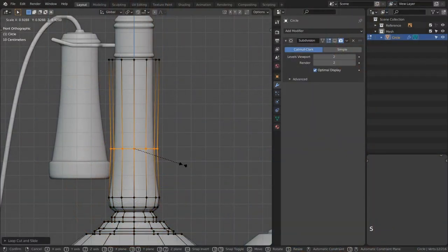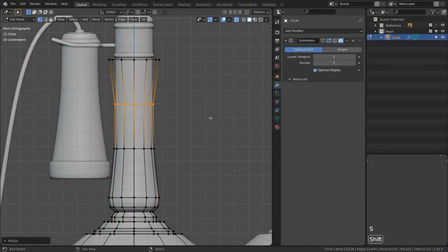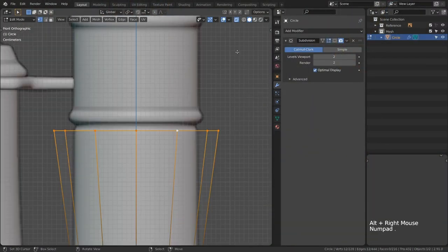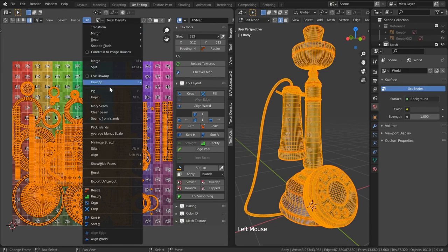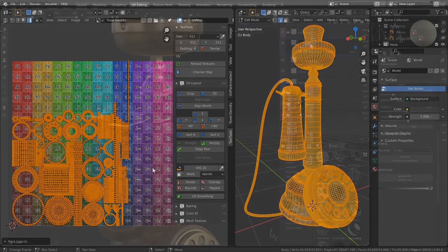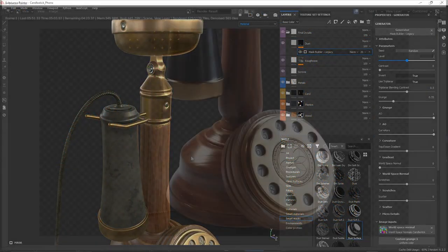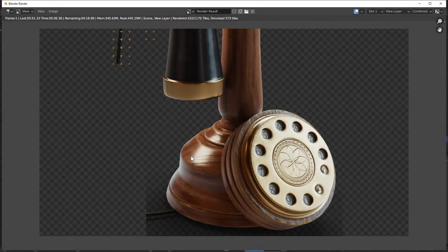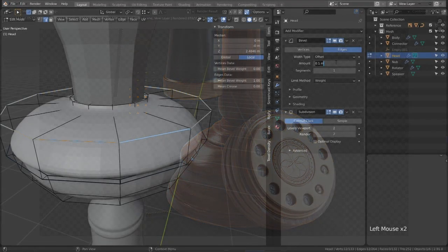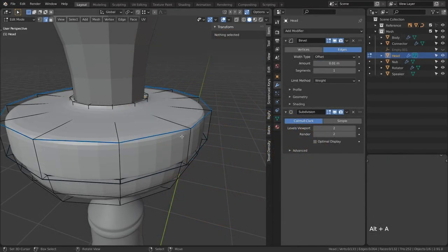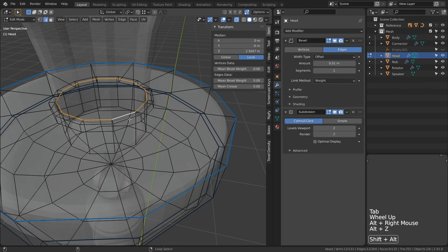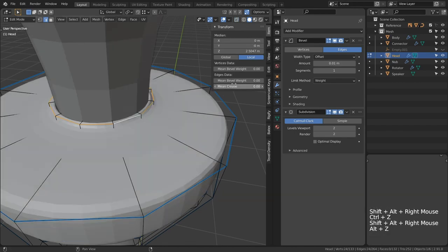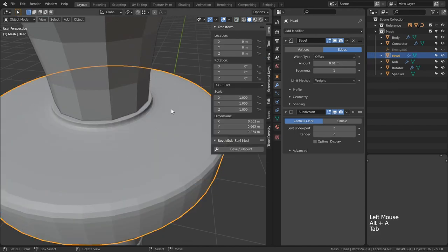Prop development can be a deceivingly difficult and laborious process involving modeling, unwrapping, texturing, and possibly even rendering, depending on your needs. I don't know about you, but that's a lot for me to remember, as well what actually goes into each one of those stages if we were to further break them down.